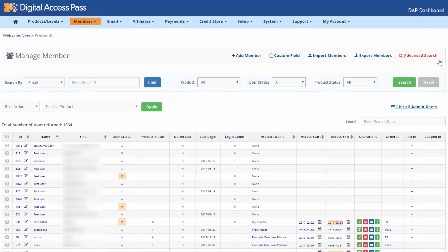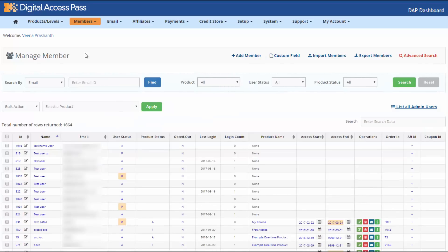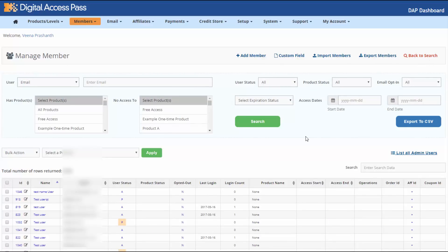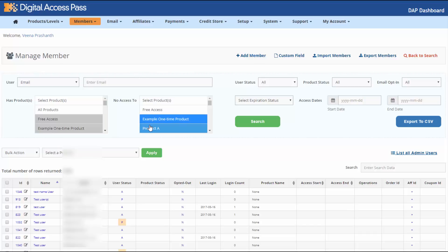There is also an advanced search option if you want to search for additional criteria. Basic search is what you see when you land on the Manage Members page, with fields like email, name, and the generic search. In the advanced search tab, you can select products and say 'only show me users that have access to these products' or 'only show users that do not have access to these products.' You can also filter by expiration dates, access start and end dates, statuses, or even email opt-in status.